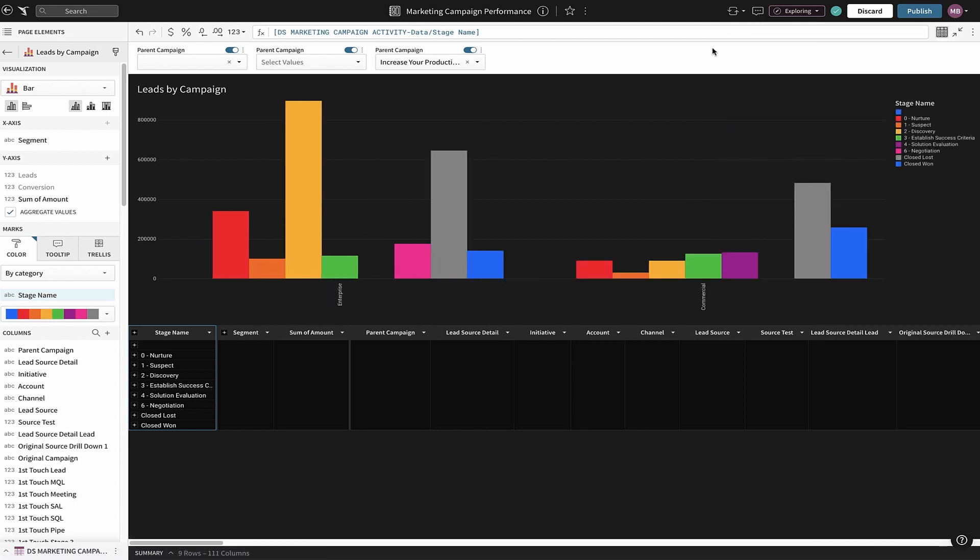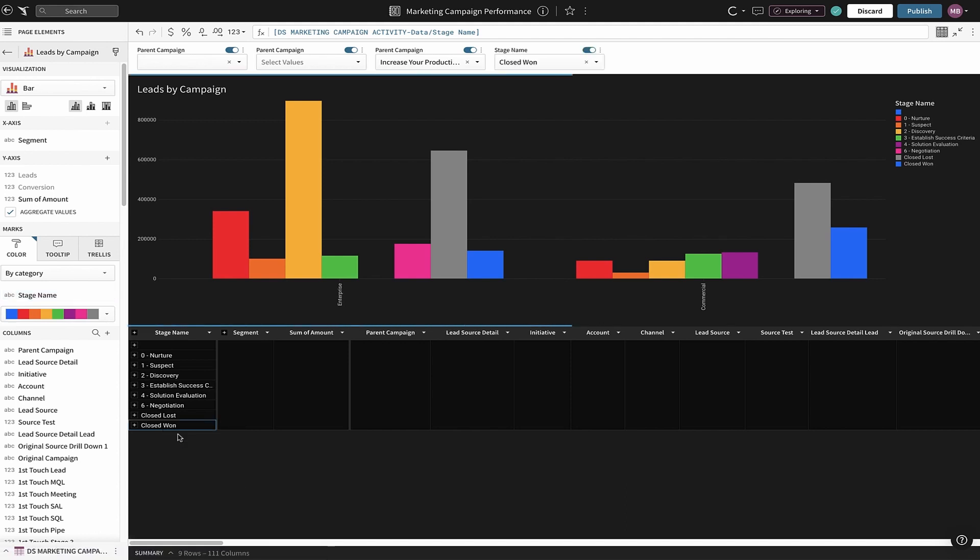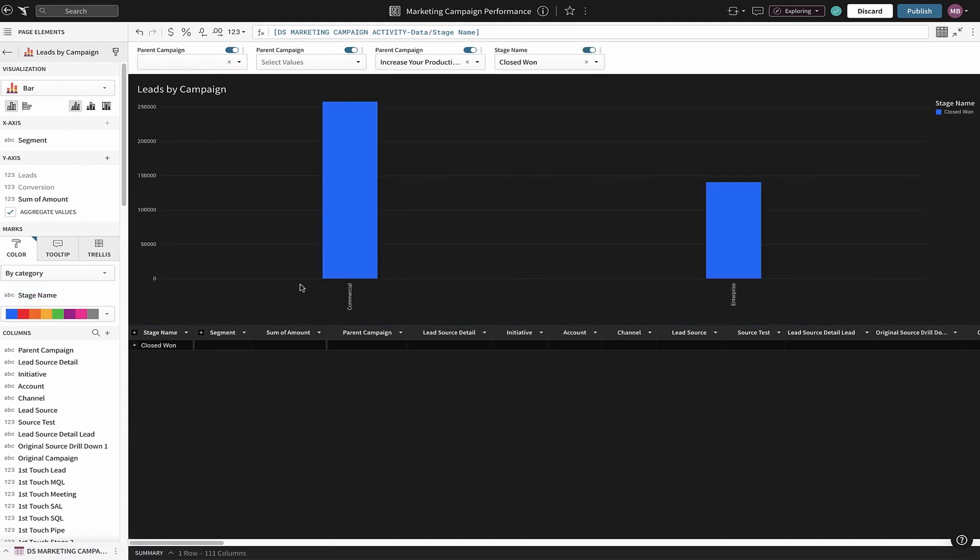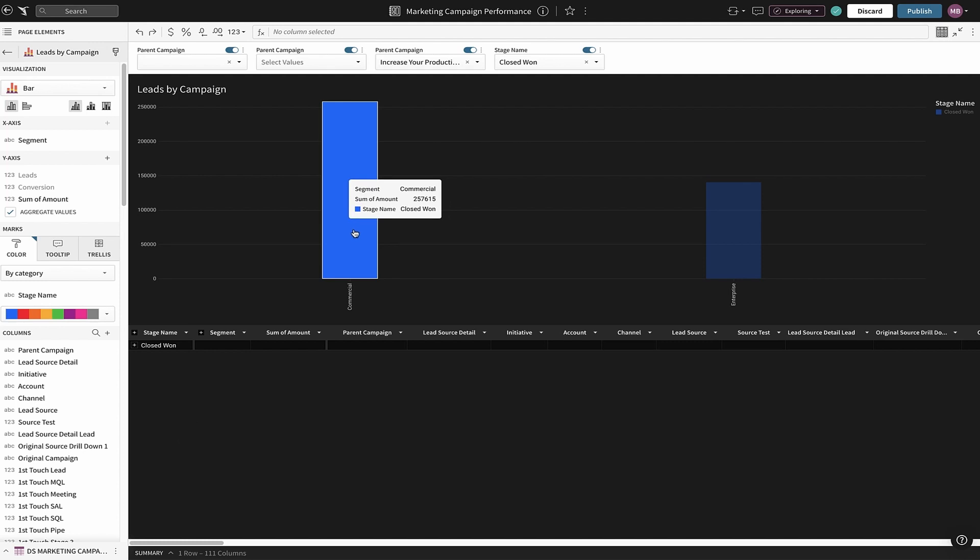Next, let's find out how we are doing in converting the leads in the campaign to closed business by filtering on closed won. We can see the commercial accounts are generating the most revenue. This is where we need to focus this campaign.